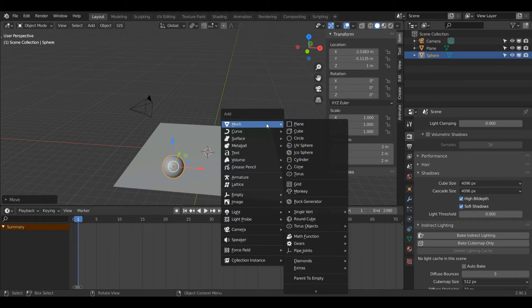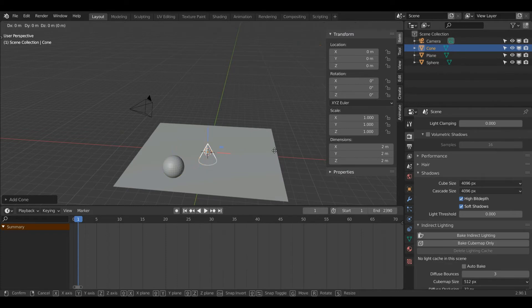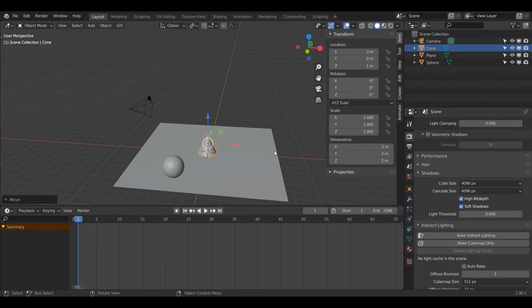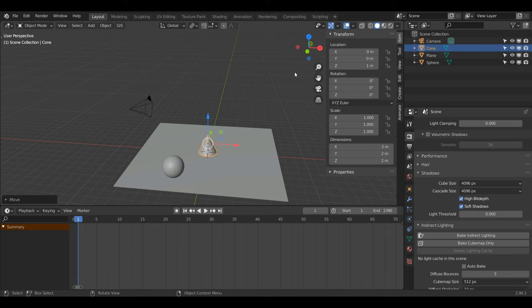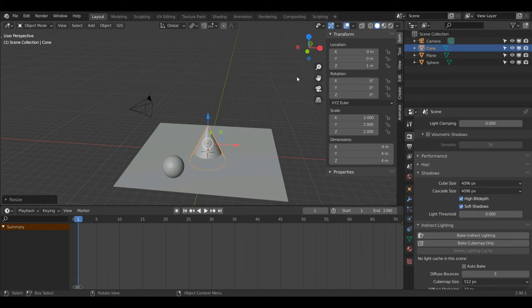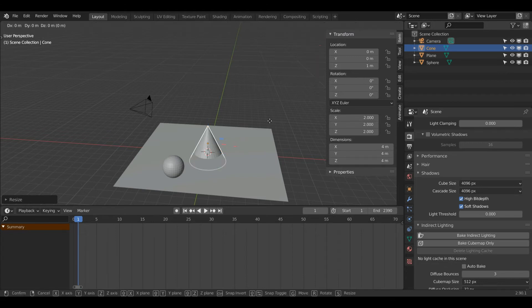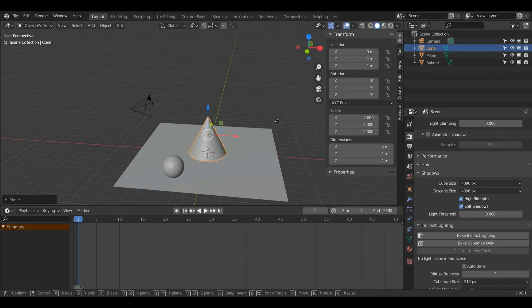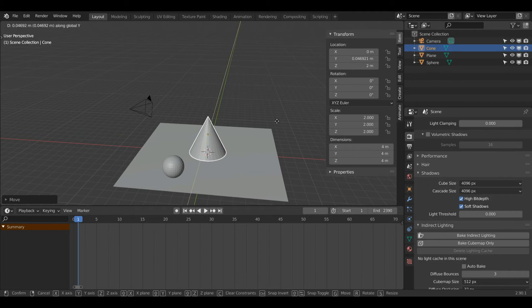I'll press Shift+A again to create another object. This time I will create a Cone. G, Z, and 1. You can use any object you like, I'm just picking random objects for this tutorial. I'm going to press S and then 2 to double the scale. G and Z and 1 to move it up, and G and Shift+Z to move across the Y and X axis.